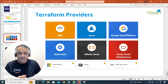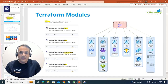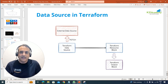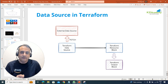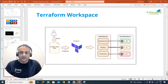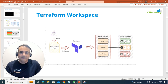Things like Terraform providers, Terraform resources, what these mean, including modules, variables in Terraform, and data sources — which helps in some more advanced Terraform use cases. We'll also look at Terraform workspaces.